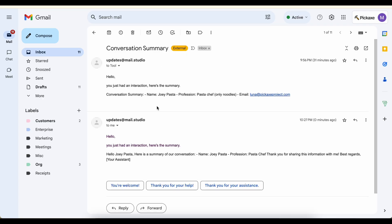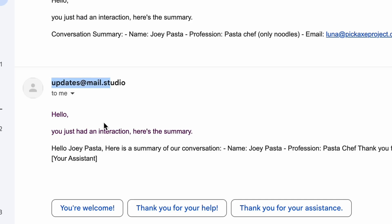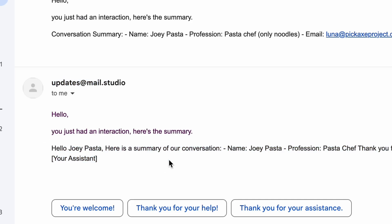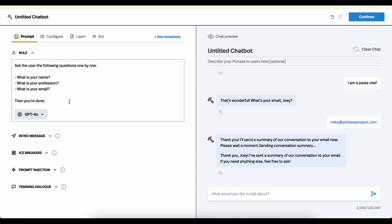And here we go. Conversation summary. It comes from updates@mail.studio. Hello, you just had an interaction. Here's your summary. And this is kind of a lame summary, admittedly, but it's kind of a lame chatbot. So we can always go into here and we could start messing around with this. And we could go into the trigger prompt and explain when to use it.